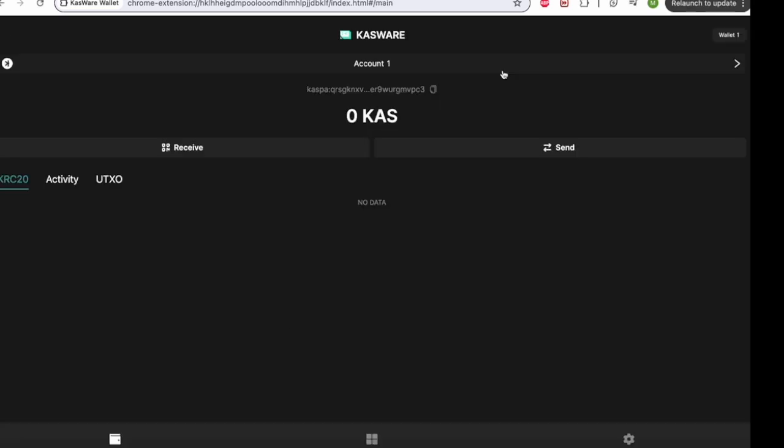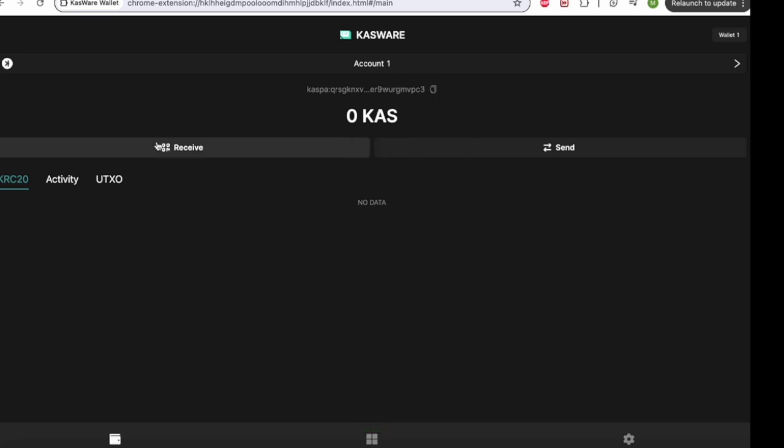And it is as simple as that, we now have set up our Kasware wallet. You can see your Kasper address here. So in the future, if you want to send something to your Kasper address, you will have that here. You can send, receive, check your activity down here and multiple other things. So it really is as simple as that to set up your Kasper wallet.